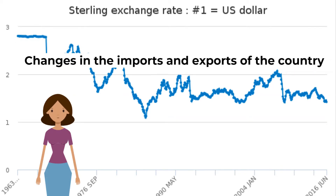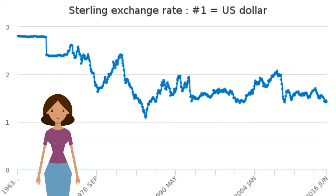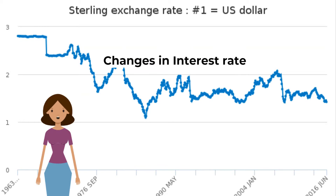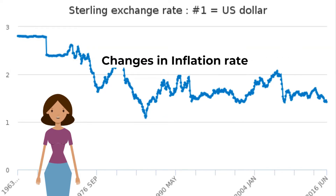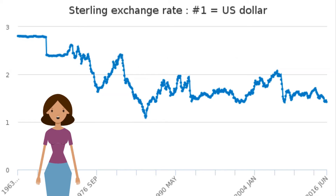What causes fluctuation in currency value? Changes in imports and exports: an increase in exports will lead to an increase in demand for the currency and thus the value rises. Changes in interest rate: a higher interest rate will attract more foreign investors, and thus the demand for currency will rise, resulting in appreciation in the value of the currency.